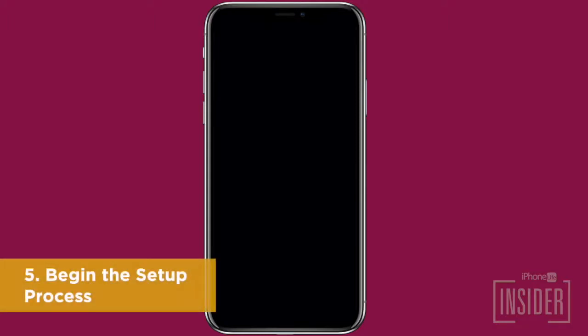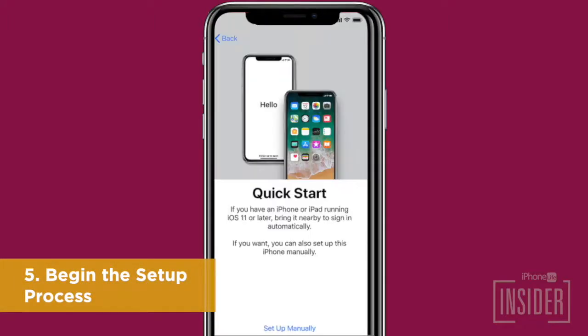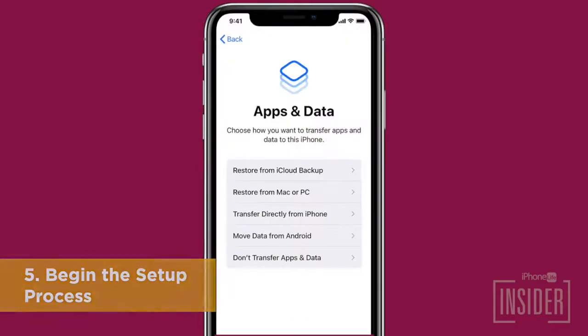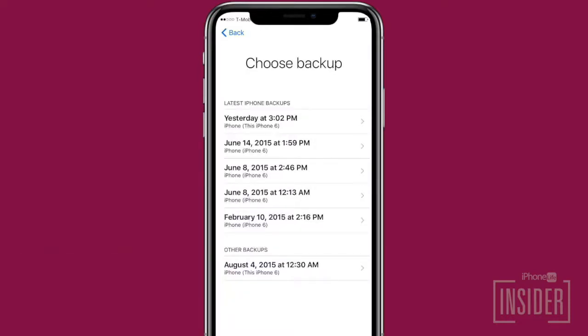Once your iPhone has been restored, it will start up like any new iPhone would. Follow the setup process, and when it's time to restore from a backup, use either the most recent iTunes or iCloud backup available. If this doesn't work for you and you don't meet the iCloud method requirements, skip to using recovery mode.